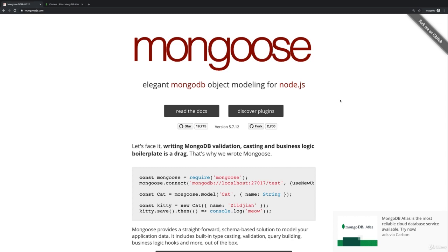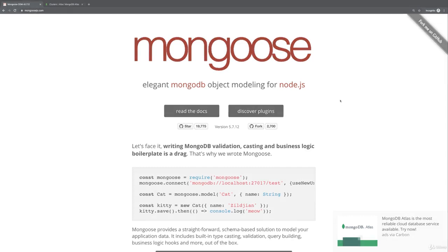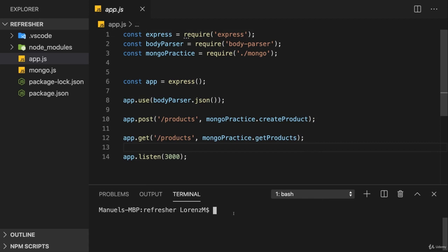But for our purposes here, Mongoose is a very nice helper. Therefore, let's install it right now by using npm install dash dash save Mongoose.